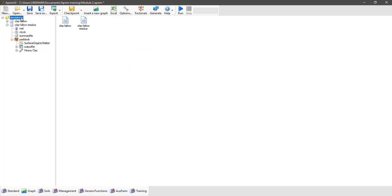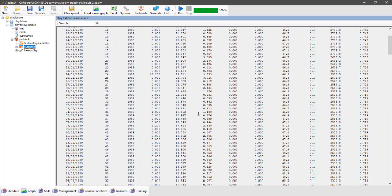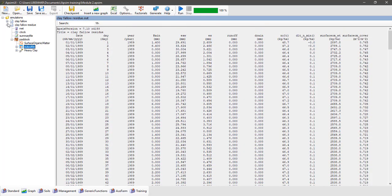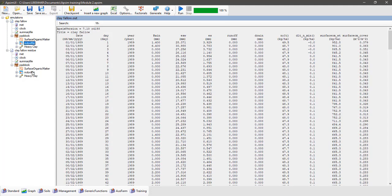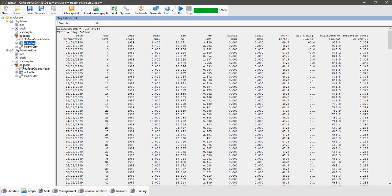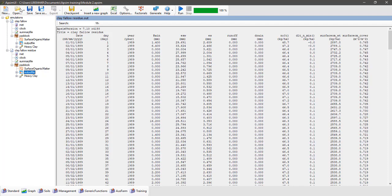Now to run both simulations, select the simulations folder at the top of the simulation tree and click run. There we go — they've both run. Clearly we don't have an error symbol next to our progress bar. We could look at both the output files from both simulations and you'll notice the numbers are slightly different, but a much better and more efficient way of comparing simulations is to create a graph.